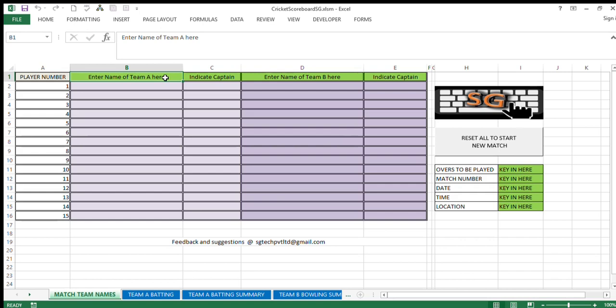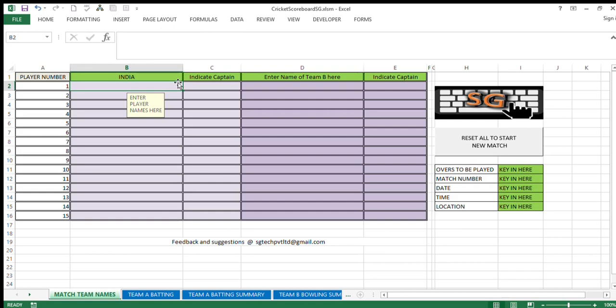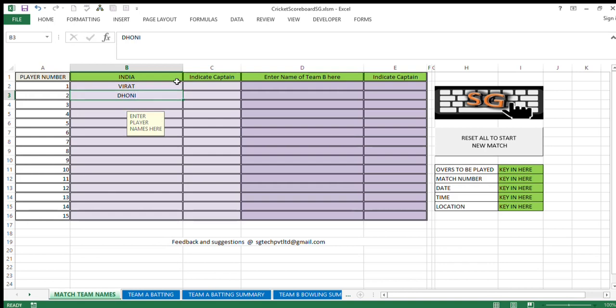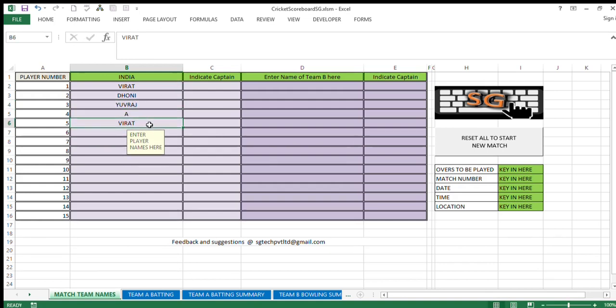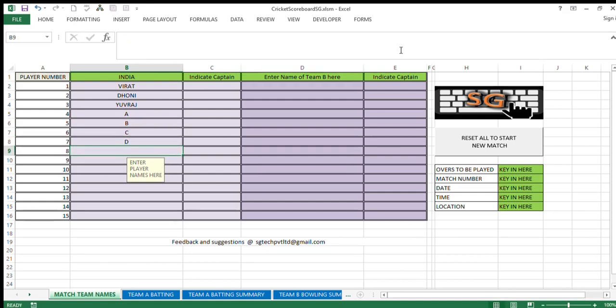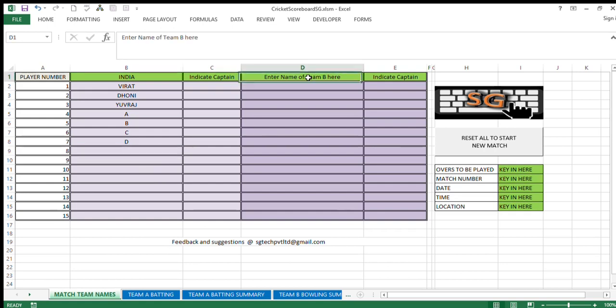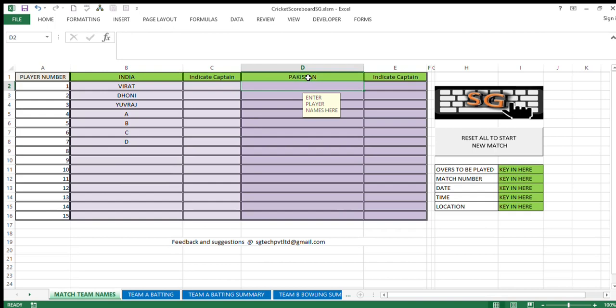How do we start? Now it's very clear, it's written over there. Enter the name of team A here. Say we are starting a match between India and Pakistan. So this Indian team we will fill first: India, the members of the team are Virat, Dhoni, and Yuvraj, and A and B and C and D.